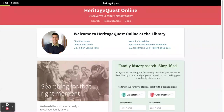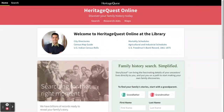Note at the top left of the screen the home screen button as well as the search button. You can use those for navigation when you're using the website. In this red banner there are links to the search page, research aids, and maps.